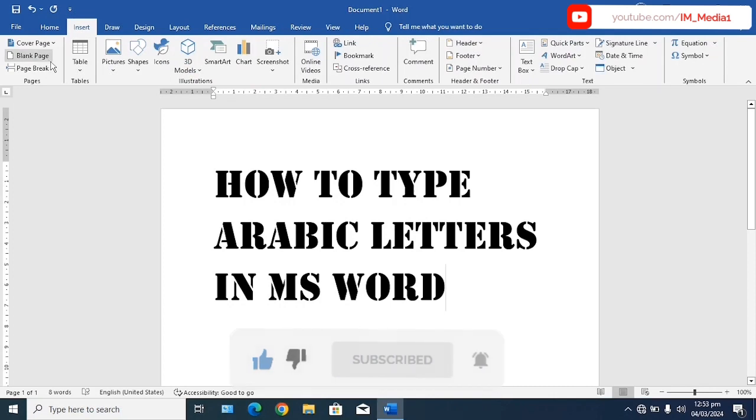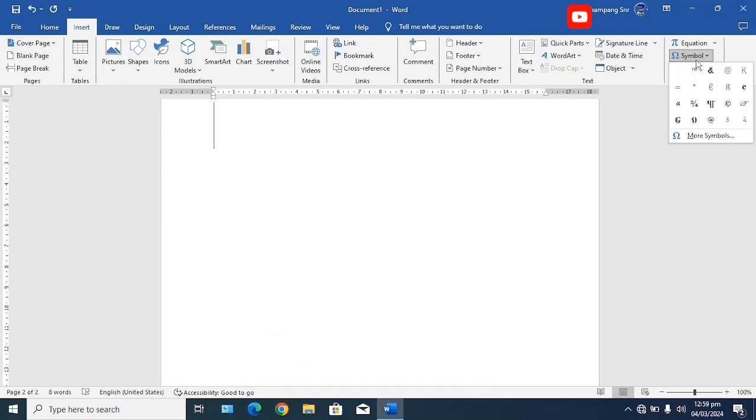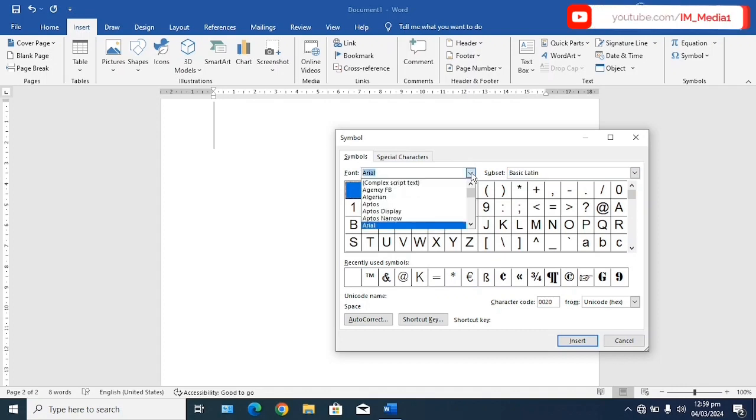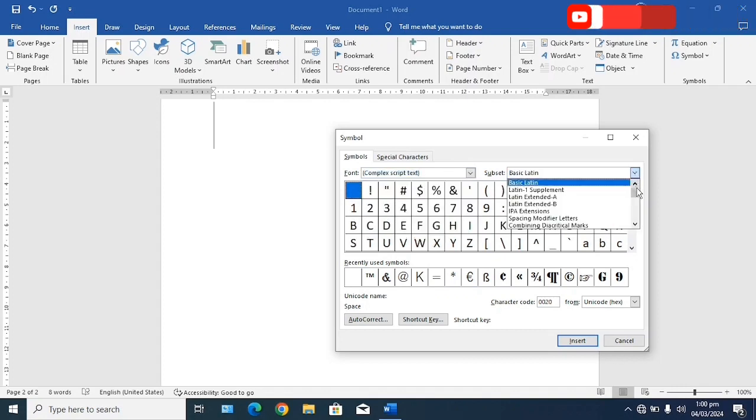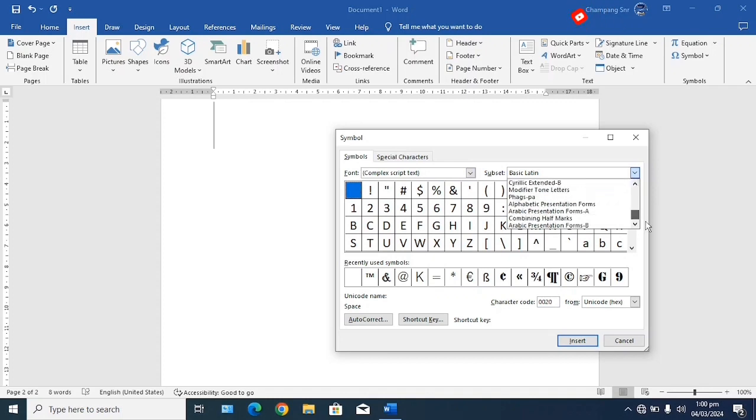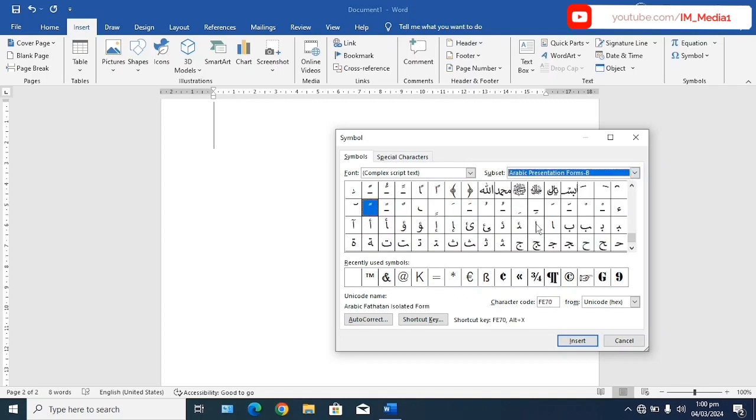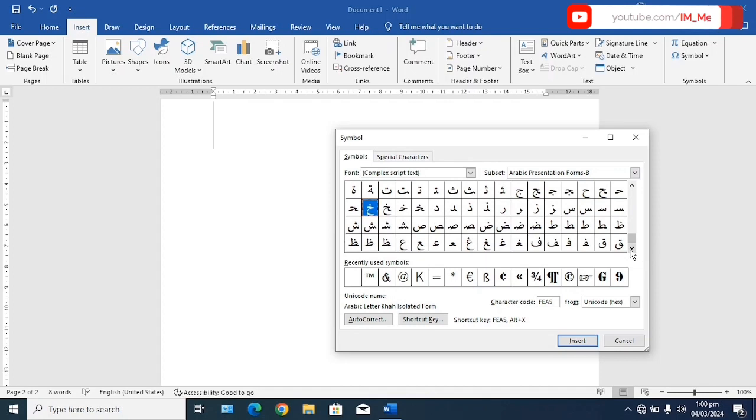We make sure that we insert a new page. Then in the Insert tab we move to the Symbols. There are basically some symbols here, so you can just change the code and select Arabic. You can see these Arabic symbols that are available for you to select.